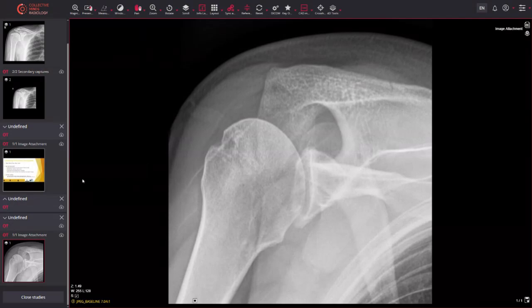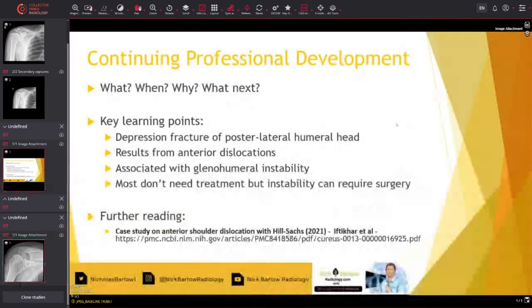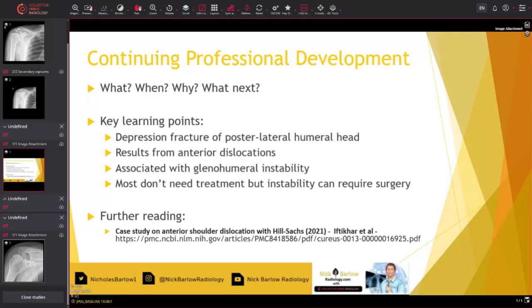Hopefully now you'll be able to recognize the X-ray appearances of the Hill-Sachs deformity. For professional development, I like to frame things in terms of what, when, why, and what next. What: a Hill-Sachs deformity is a depression fracture of the posterior-lateral aspect of the humeral head. When: it occurs after an anterior dislocation of the humeral head, where the humeral head bangs onto that inferior glenoid rim. It can be associated with Bankart lesions and glenohumeral instability.